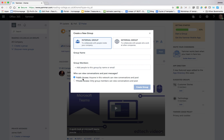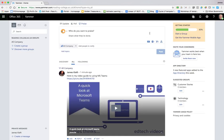So there you have it, a quick look at Yammer — a great way to share information in a less formal environment with colleagues and peers. I hope you found the video useful. If you did, please remember to share and subscribe to the channel and tick the bell to make sure you get notifications when we upload fresh videos. Thanks for watching. Join me again soon for more EdTech videos.